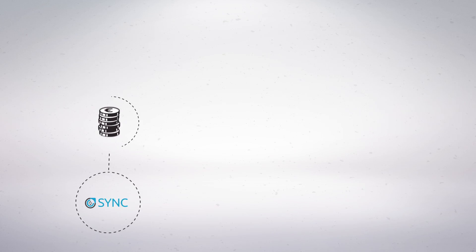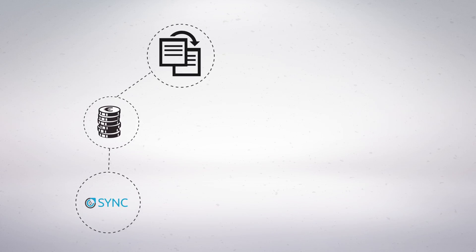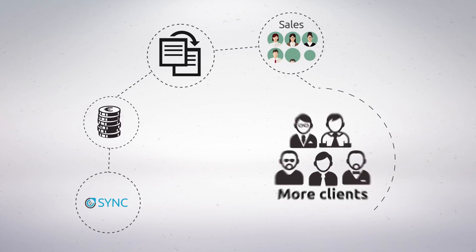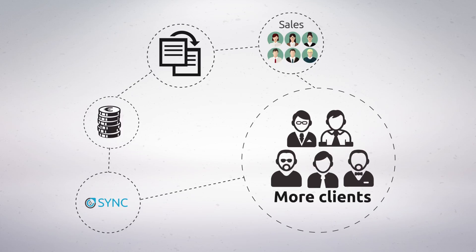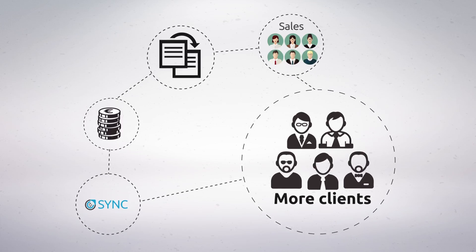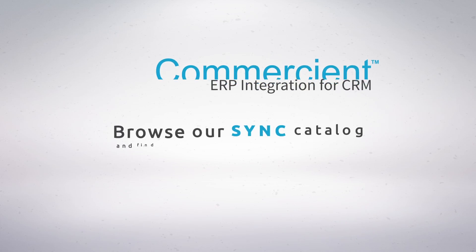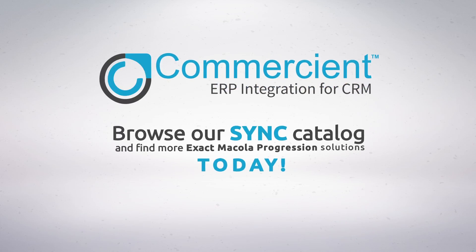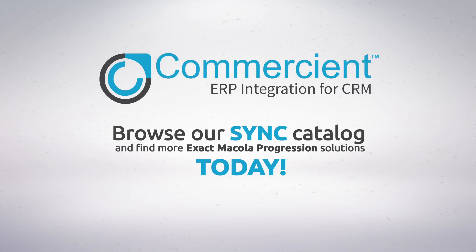Sync will save you money while reducing the risk of data entry duplication and help your sales team get more clients. What more can you get? Browse our Sync catalog and find more Exact Micola Progression to CRM solutions today.